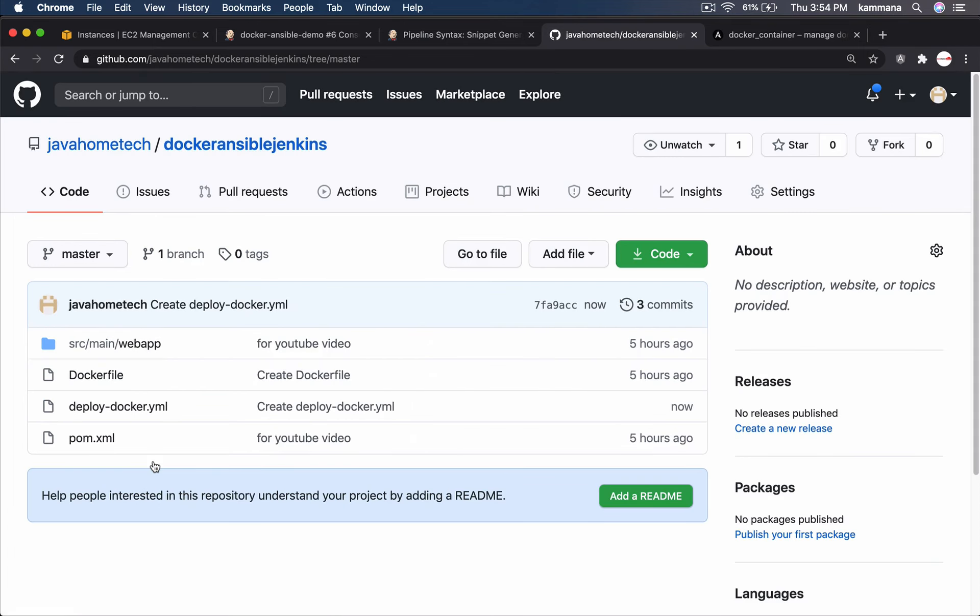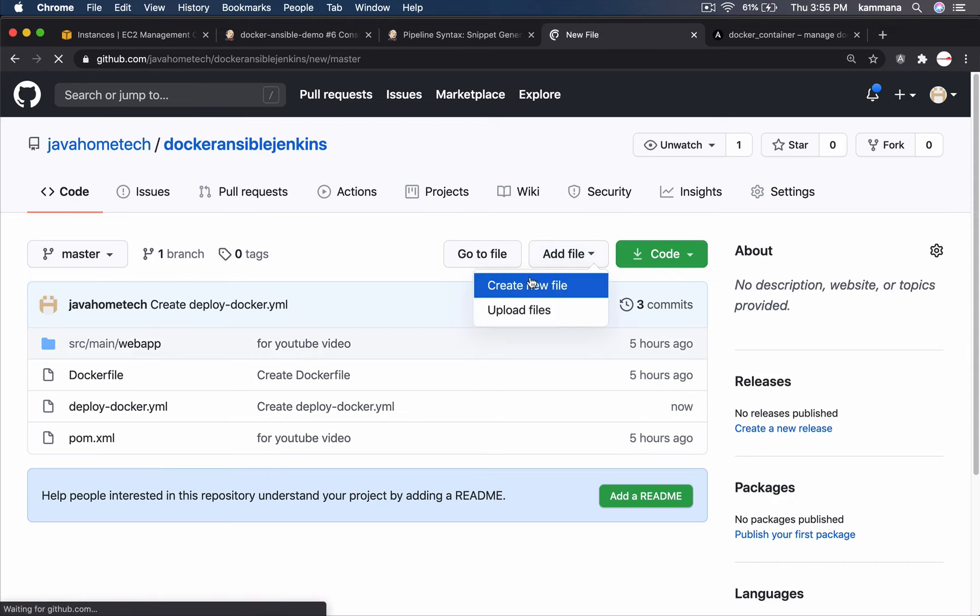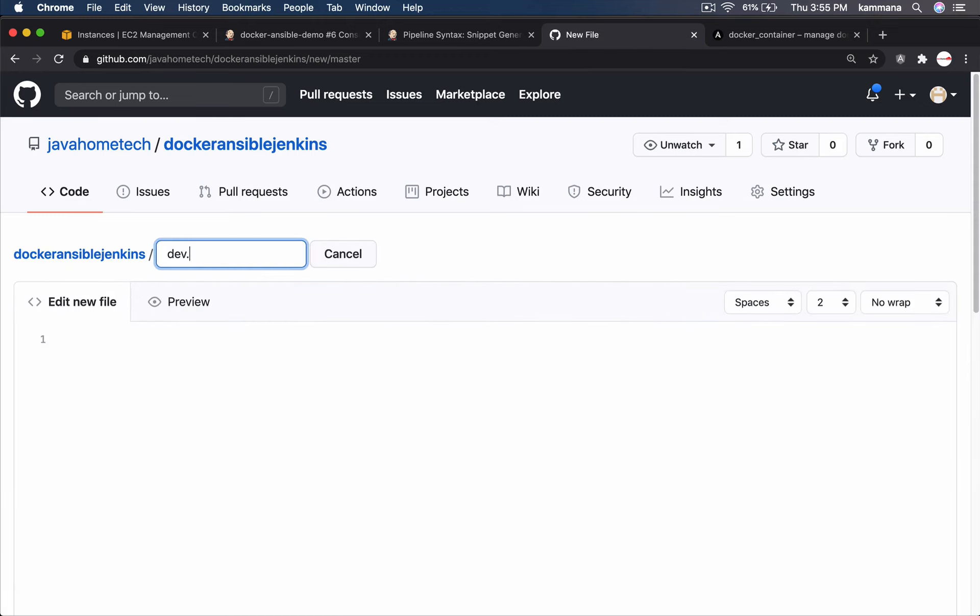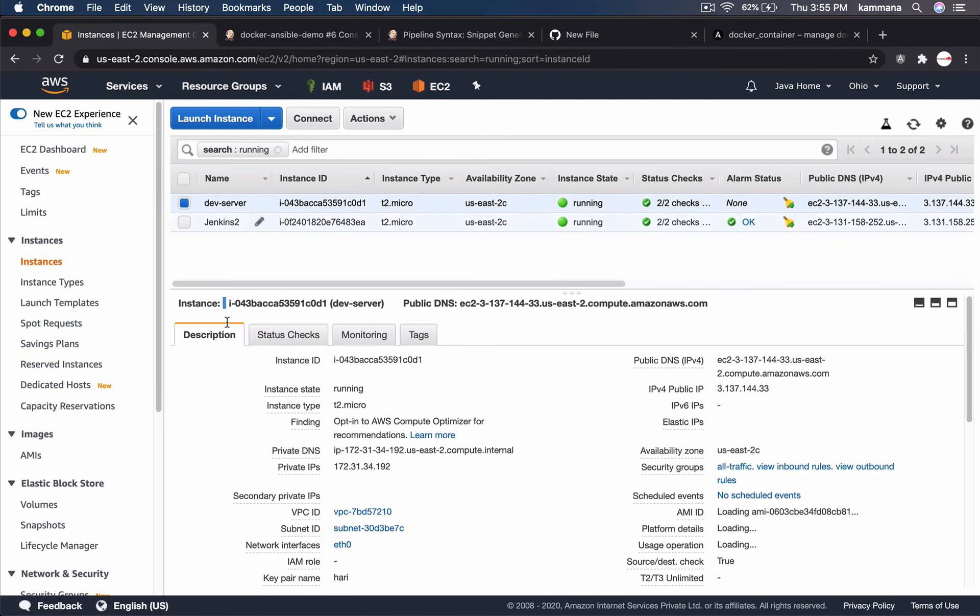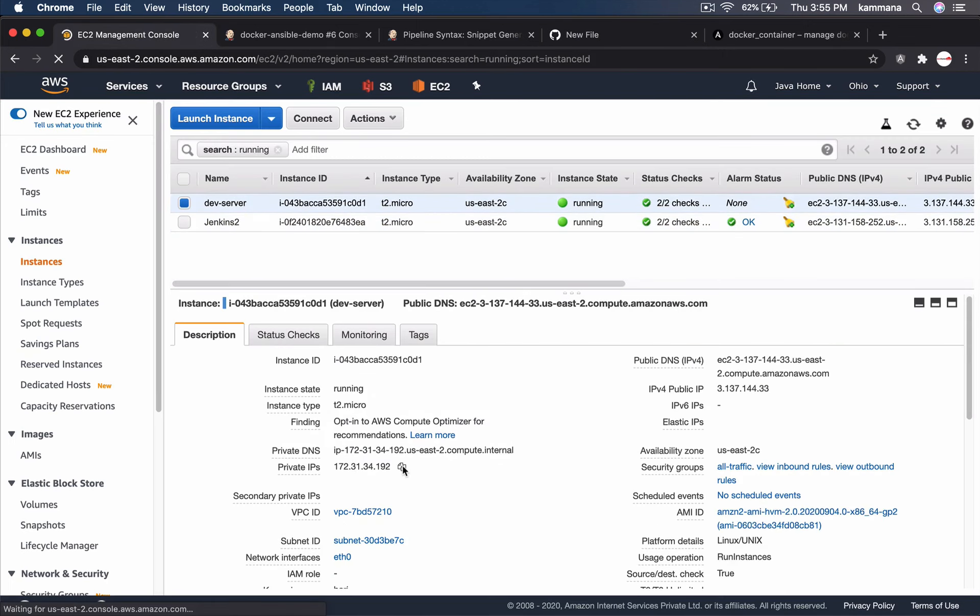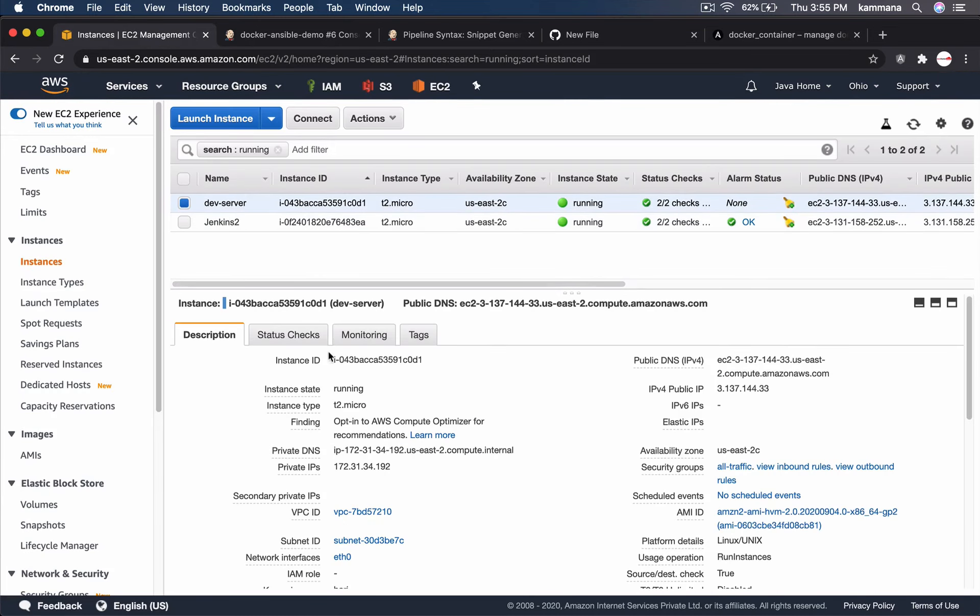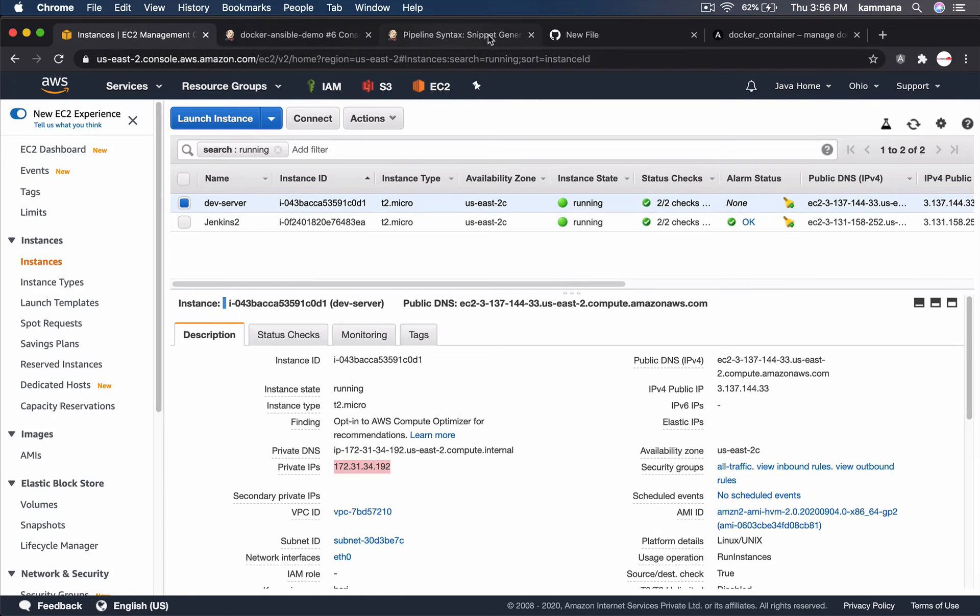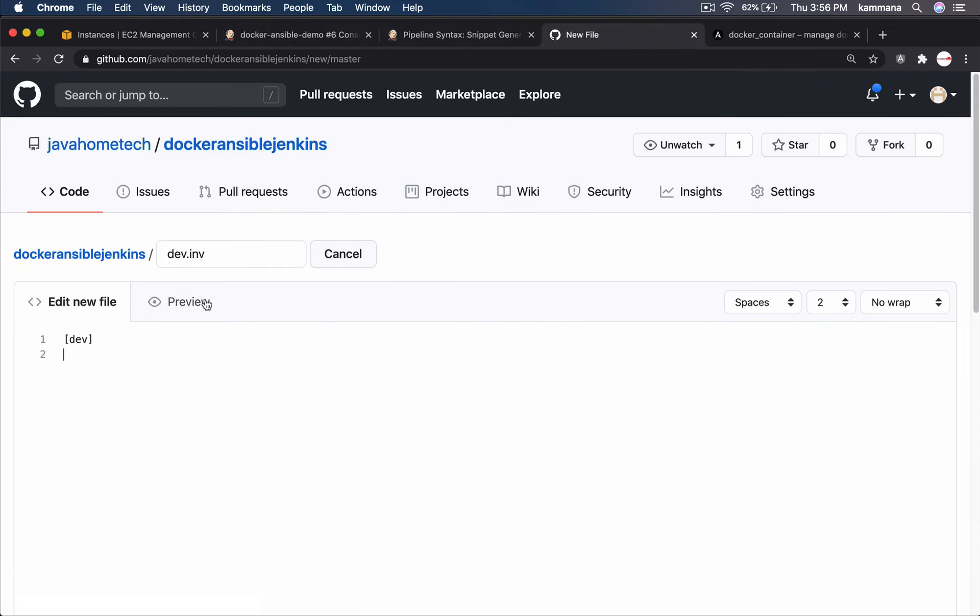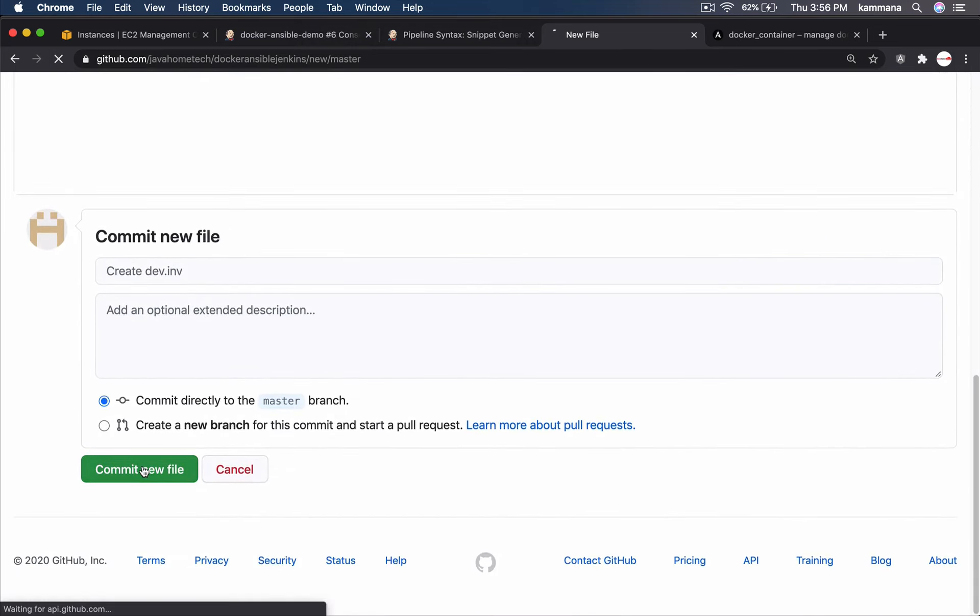Now let's write inventory file. Let's add file. Create new file. So as per convention I am calling it dev.inv. Because we used group name in playbook. Group name is dev. So there let me put the private IP address. The IP address of dev server. And the username for SSH. Password SSH key otherwise I will be passing through my Jenkins pipeline code. Commit this file.